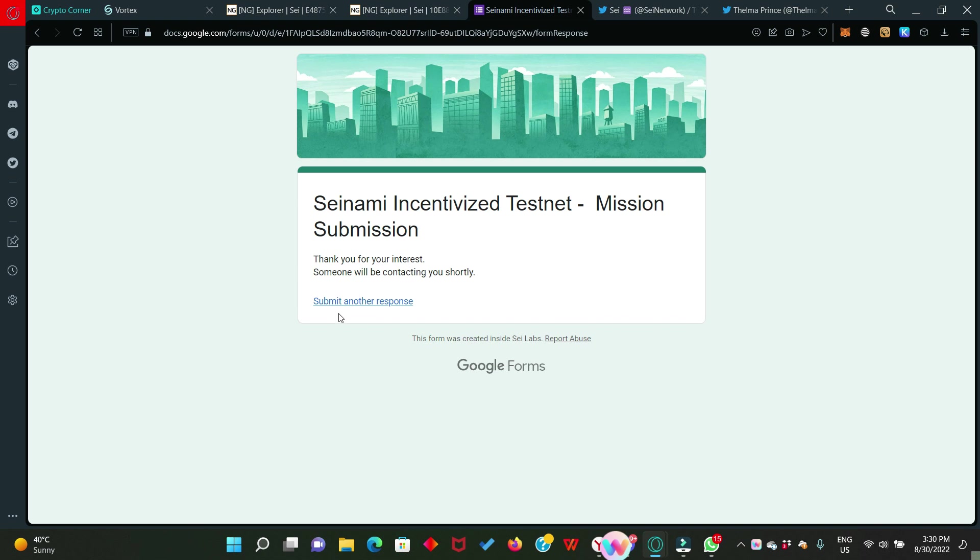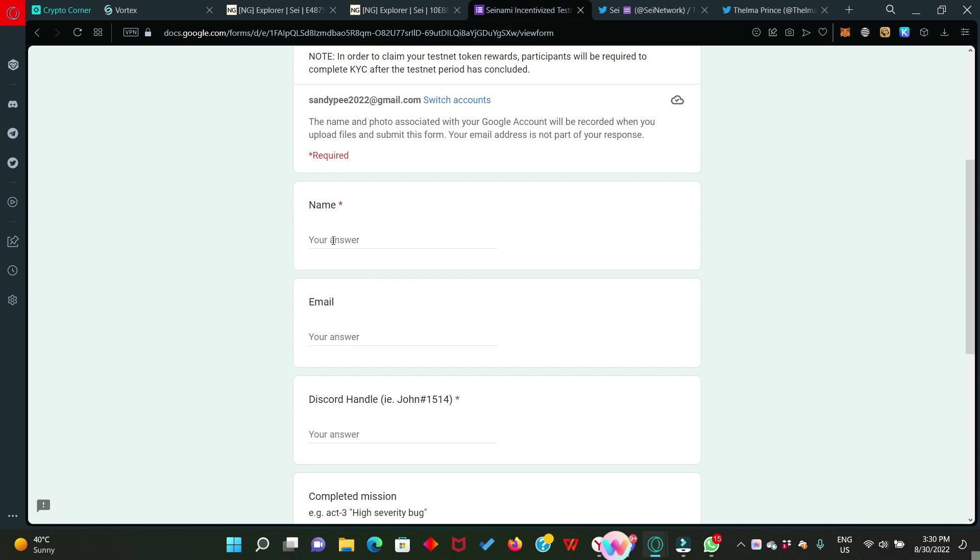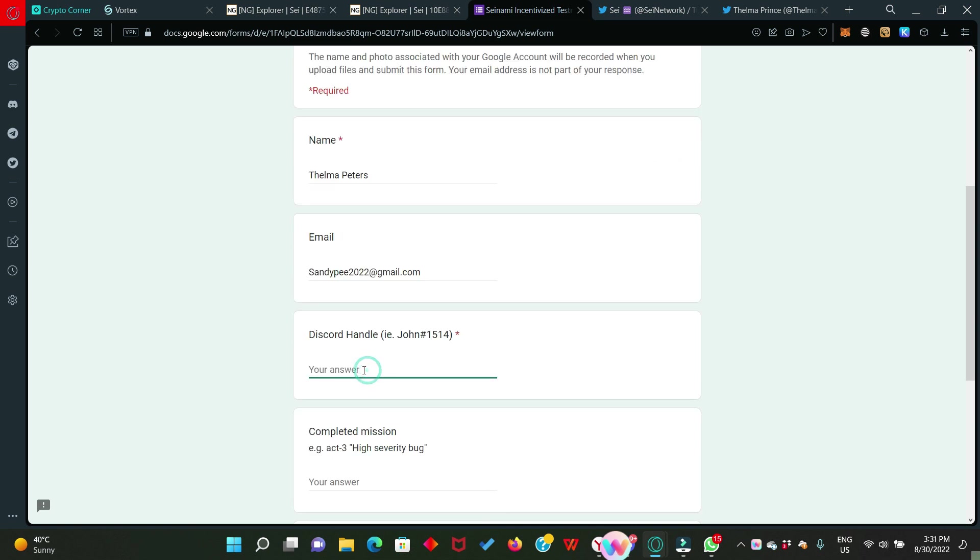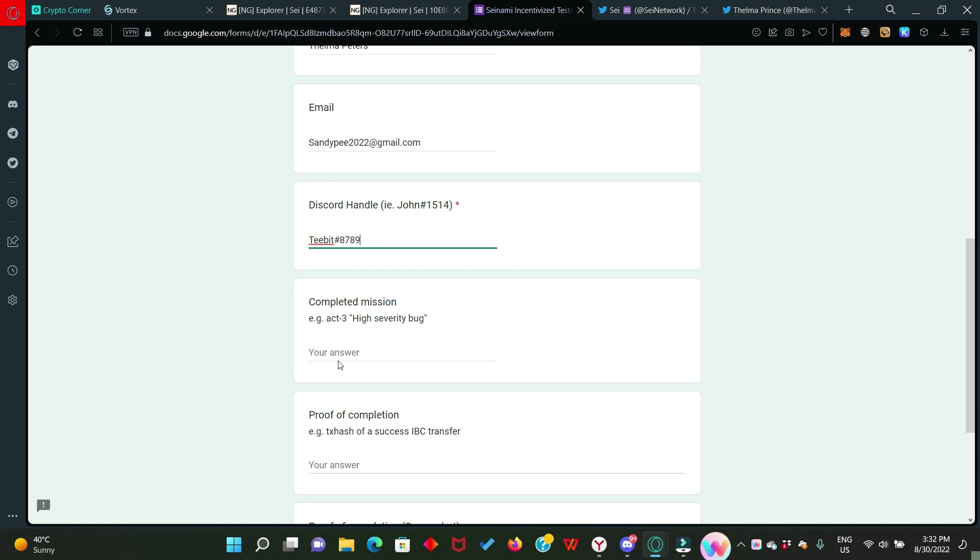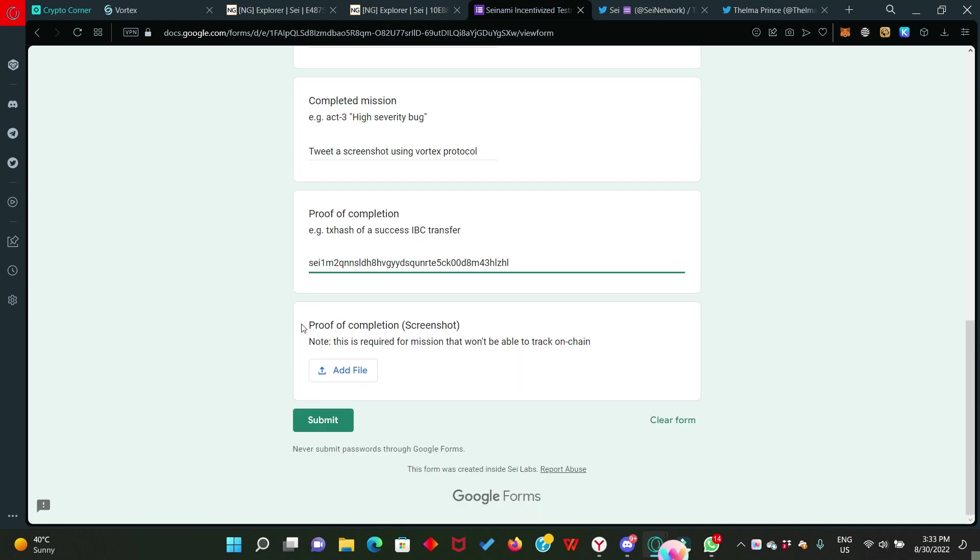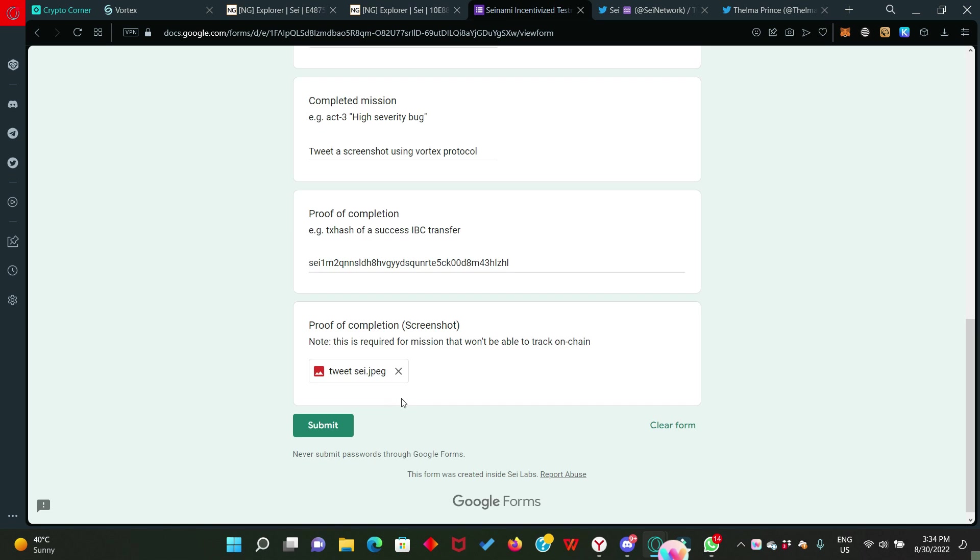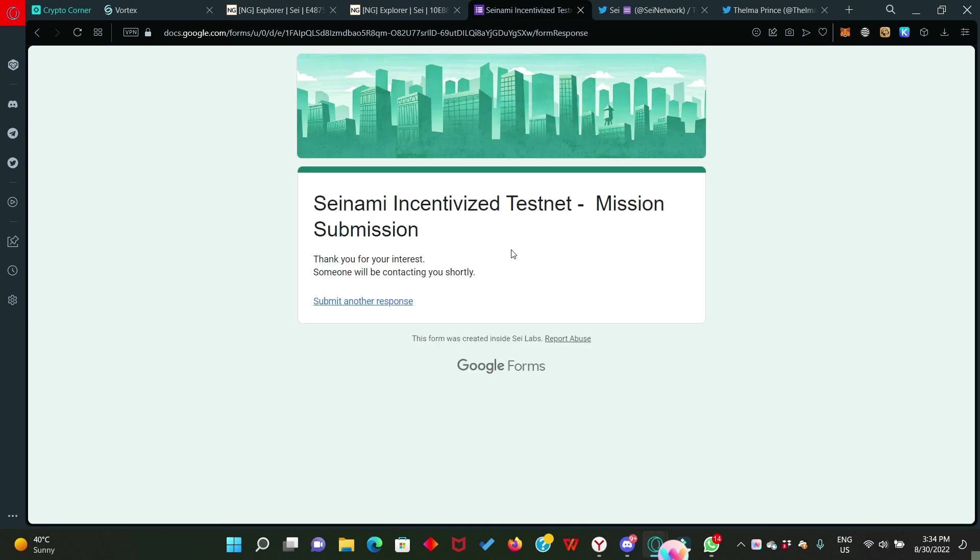We move to the next one. It says submit another response. Click on it. Again, we fill this form. Enter your name. Your email address. Your discord handle. The completed mission. You're going to answer tweet a screenshot using Vortex protocol. Then next, you will enter your wallet address. Again, we need to upload proof of completion screenshot. Now you're going to upload the second screenshot you took which is the tweet you made about SEI network. So click on add file. Click on upload. Our file is uploaded and then hit the submit button. Second form filled successfully but we are not done yet.